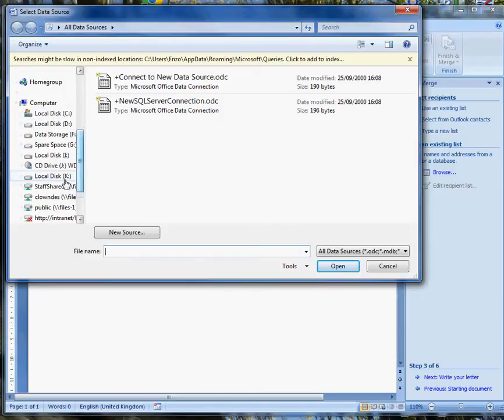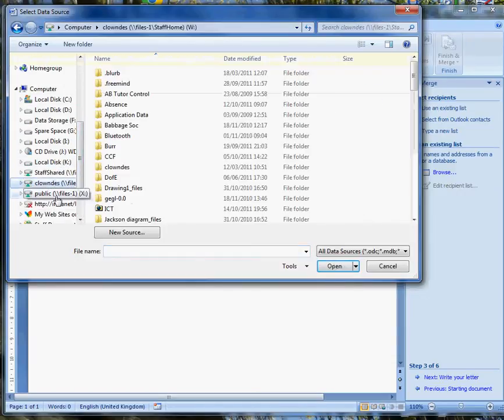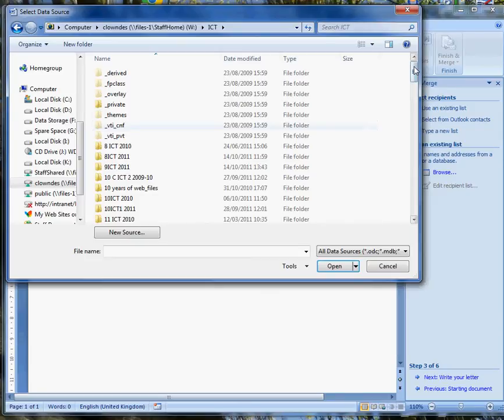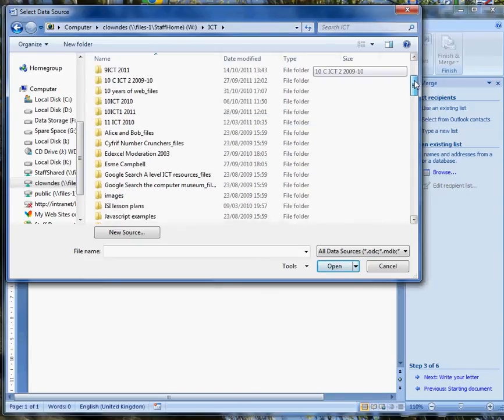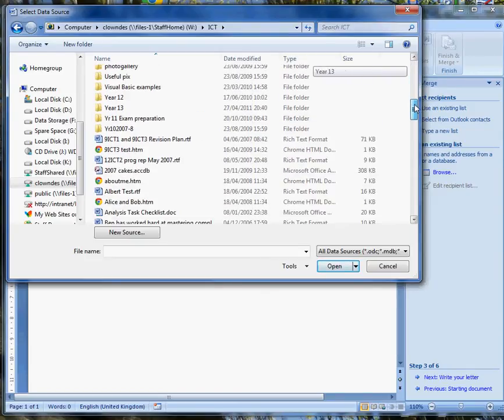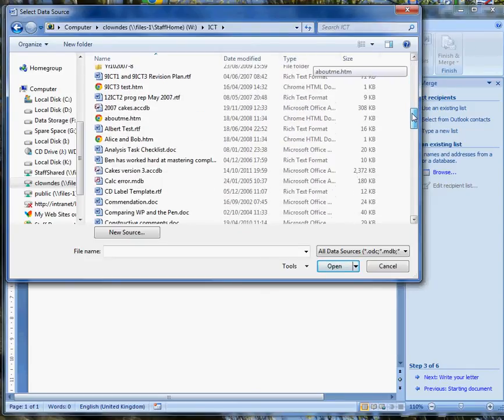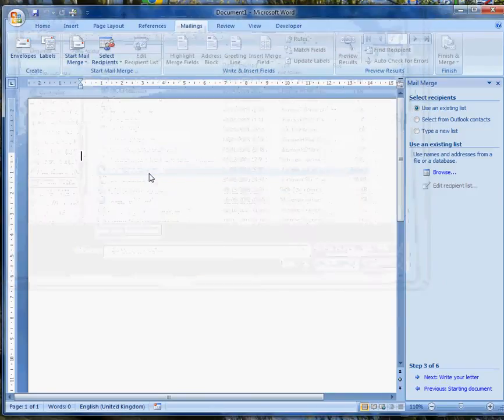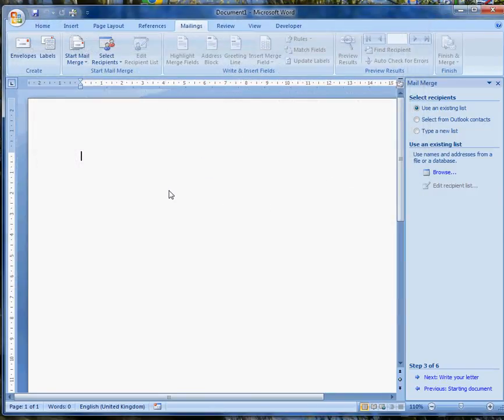A little bit further down, in my own files, ICT. I'm going to use an example of a little database I set up to hold some records for an online cake shop. OK.